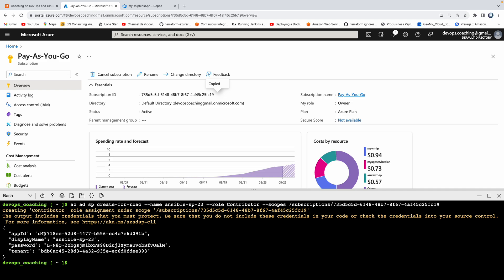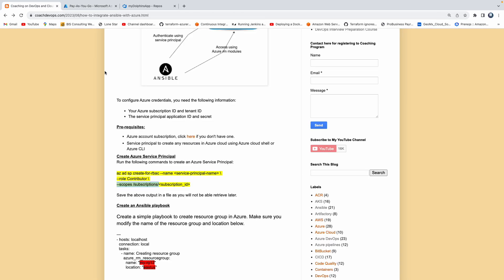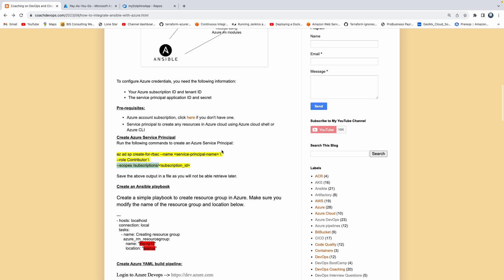The output also has the app ID, the password, and the tenant ID. We will be using these values shortly. So we took care of creating the service principal. The next step would be to go ahead and create the Ansible playbook.